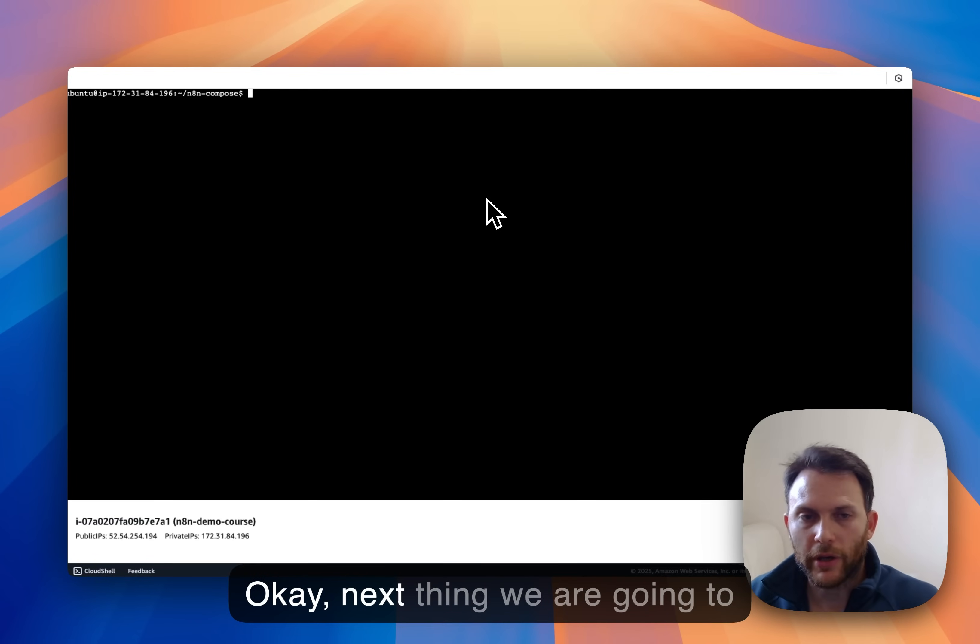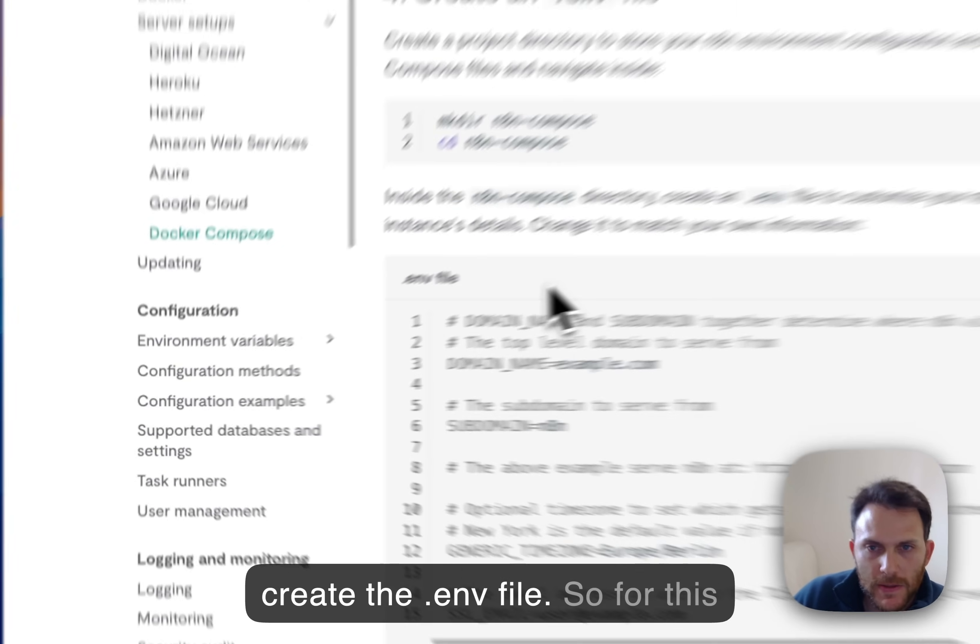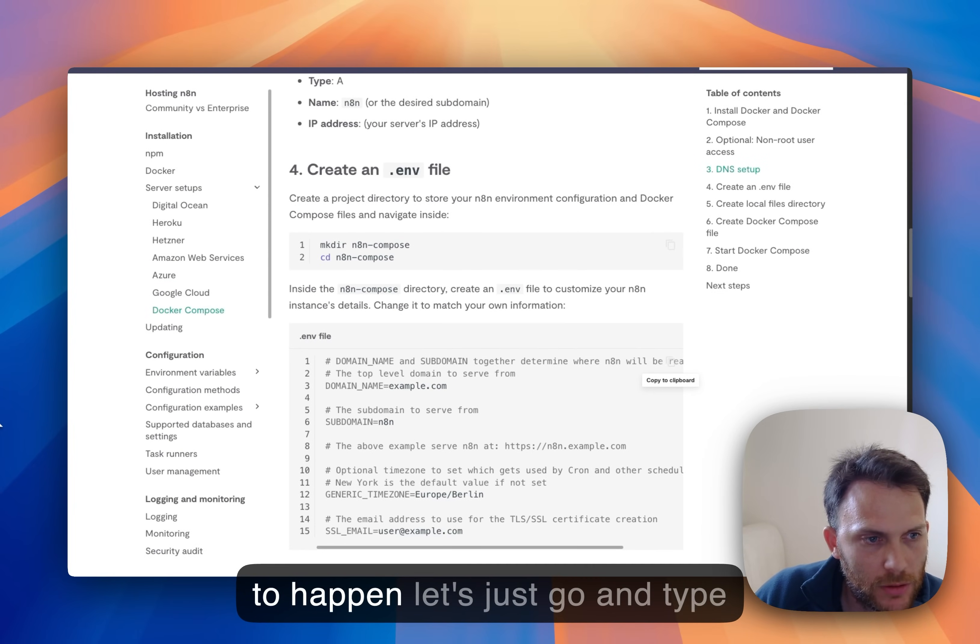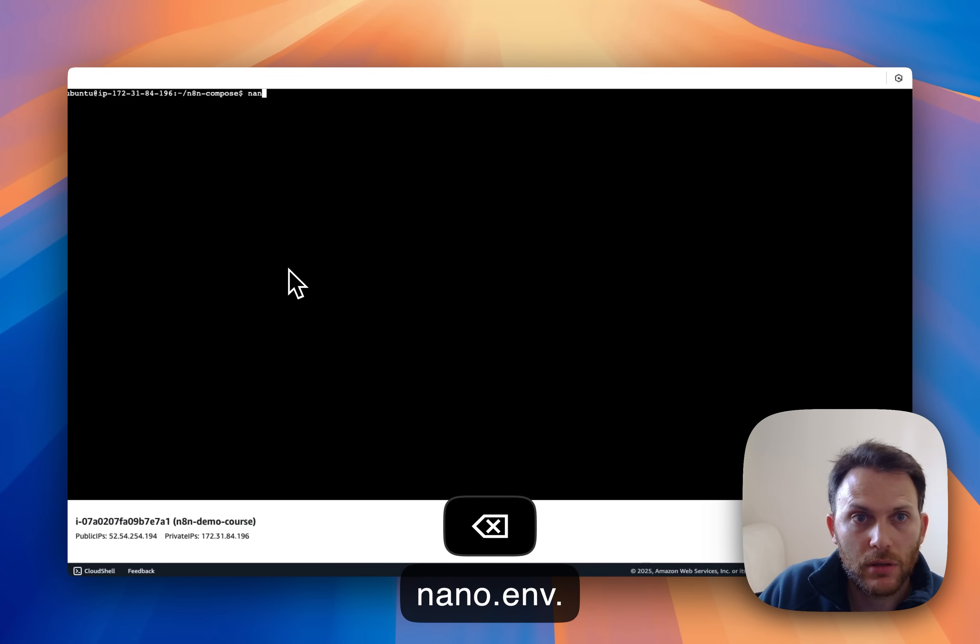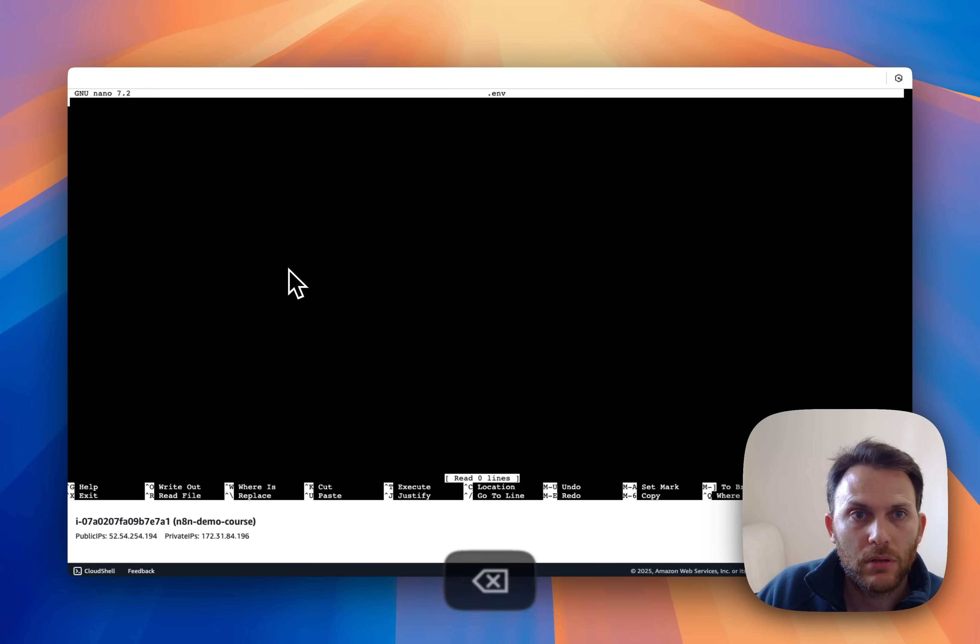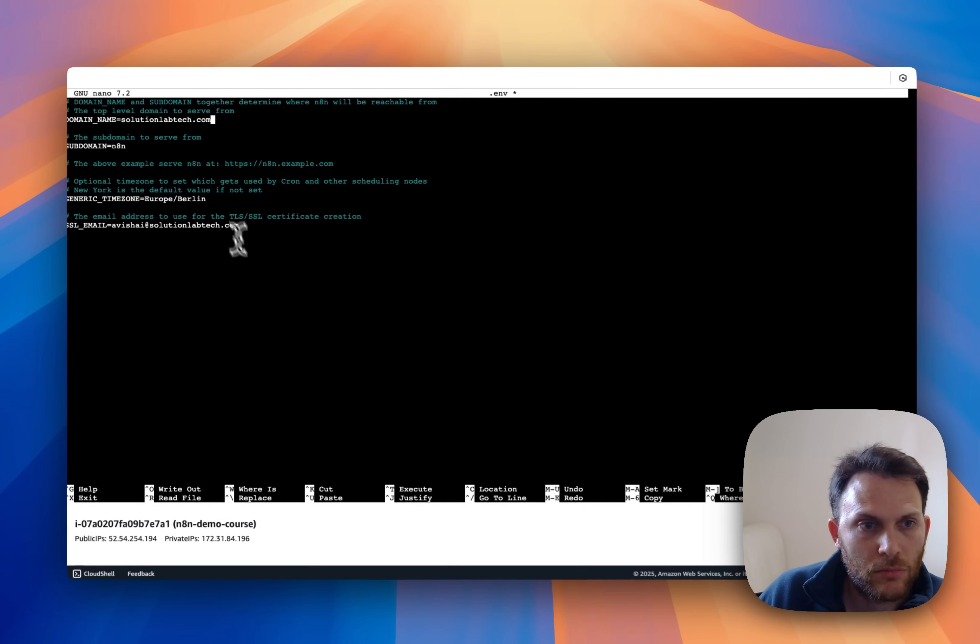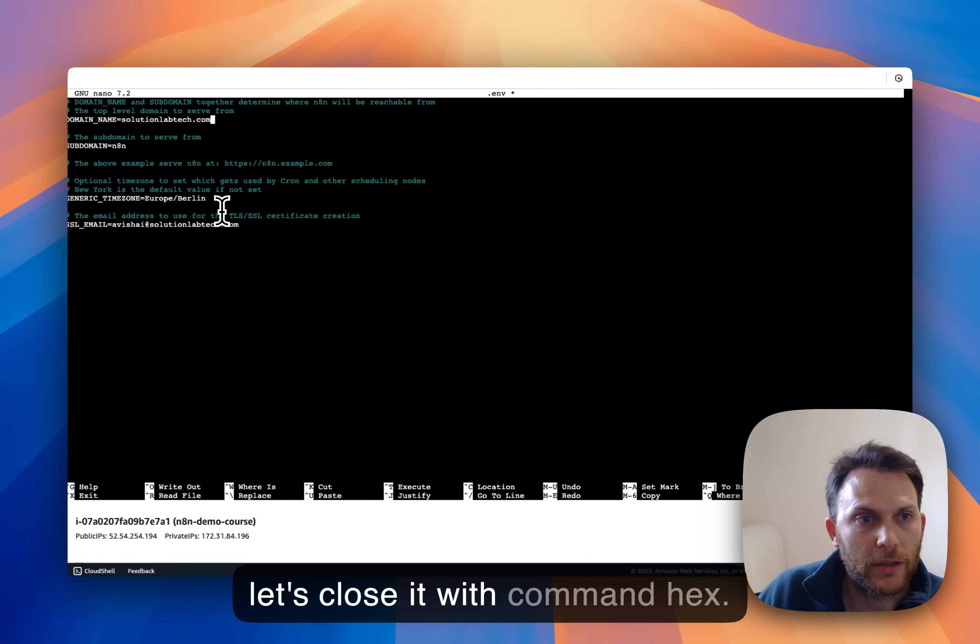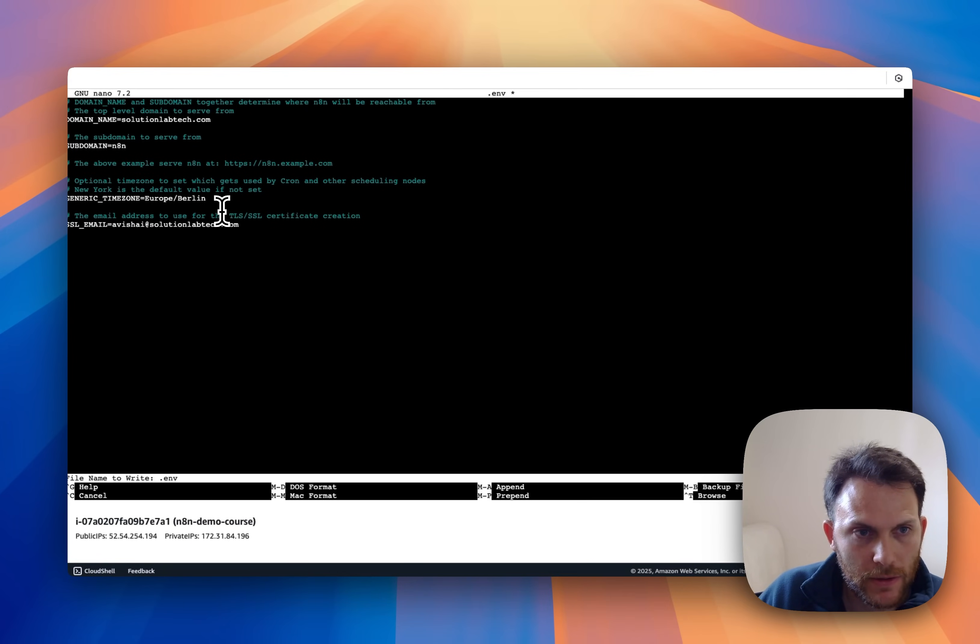Okay, next thing we are going to create the .env file. So for this to happen let's just go and type nano .env. Let's copy, paste it. Now let's close it with command X, then yes.